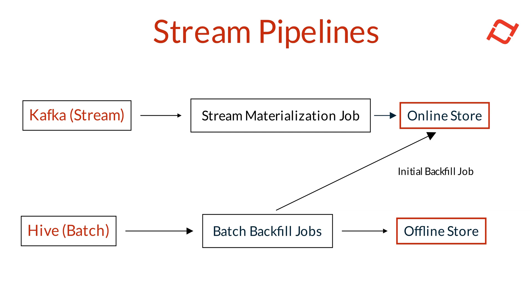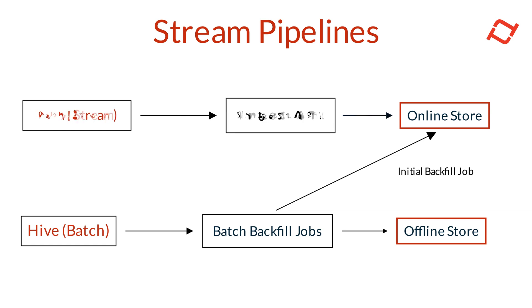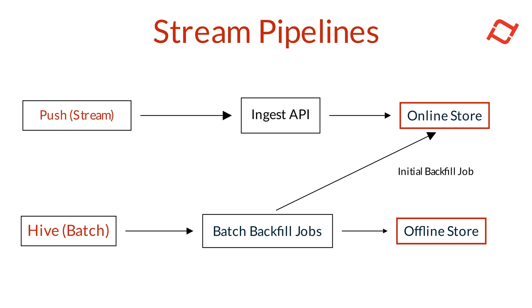If you're using push-based streaming with Tekton's Ingest API, you can push events directly to Tekton. These events are then transformed, aggregated, and written to the Tekton online store, providing real-time feature updates.